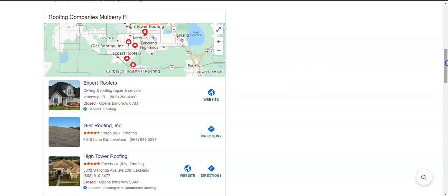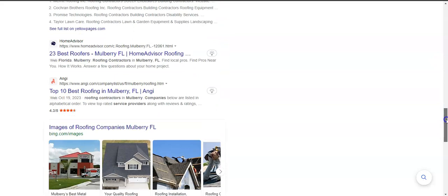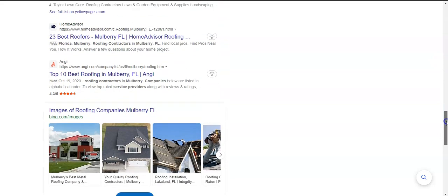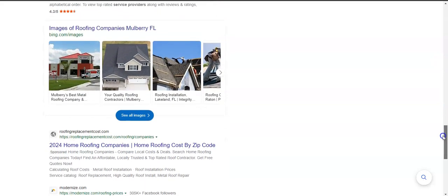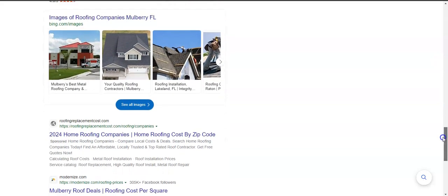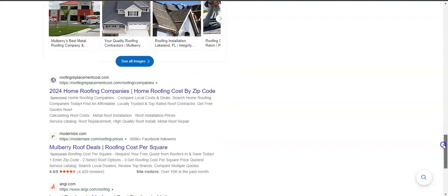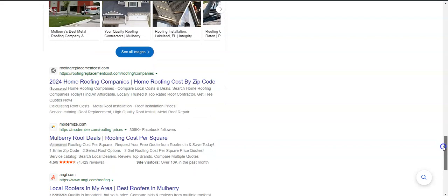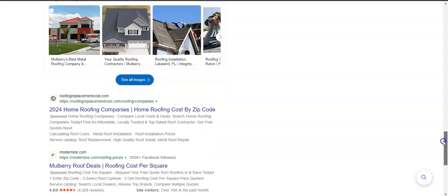Now the websites listed below here, these are what's called the organic search. And the same things apply. You want to be on the front page and ideally within the top three so that people can find you.